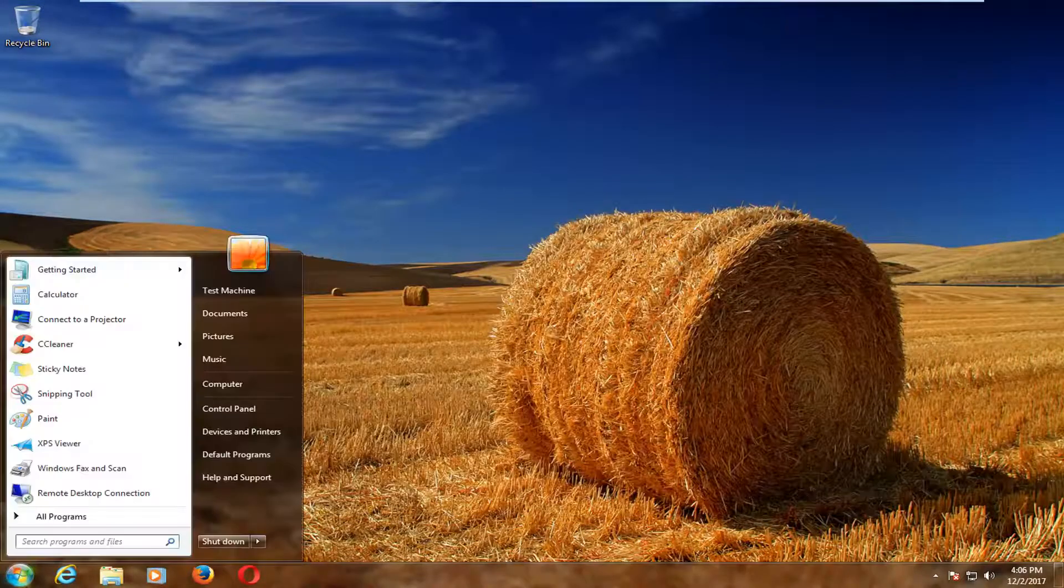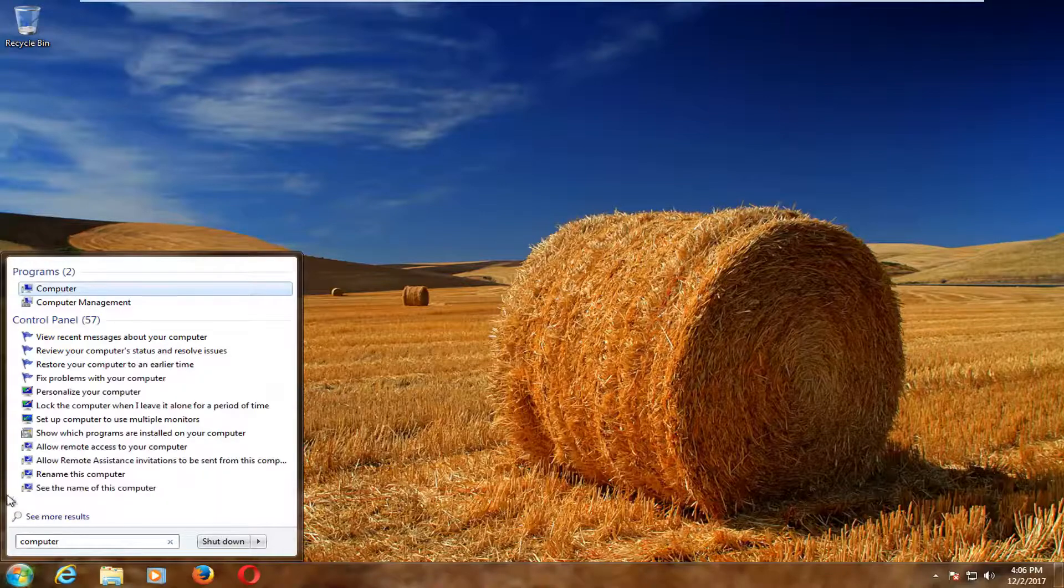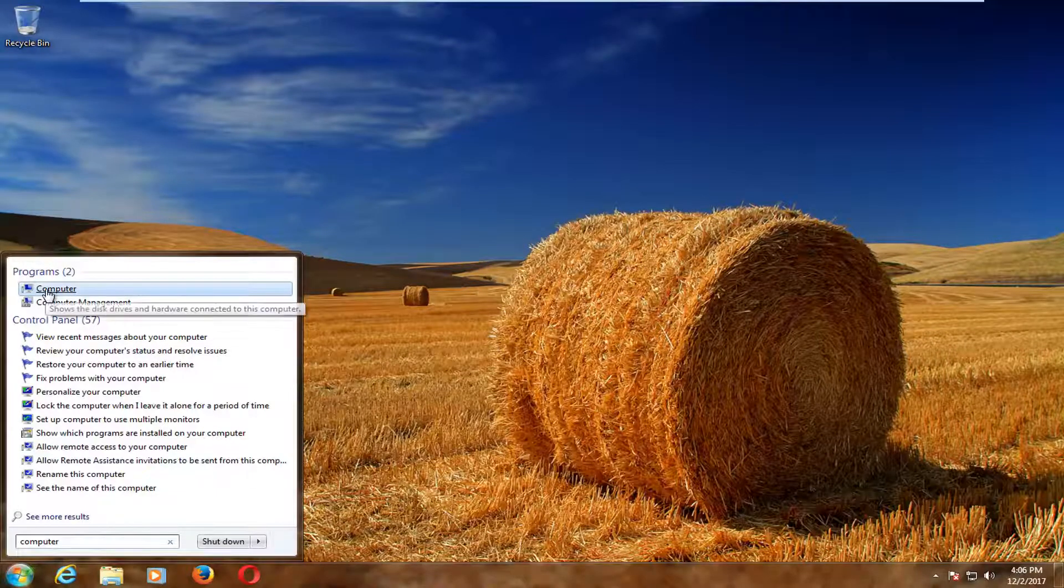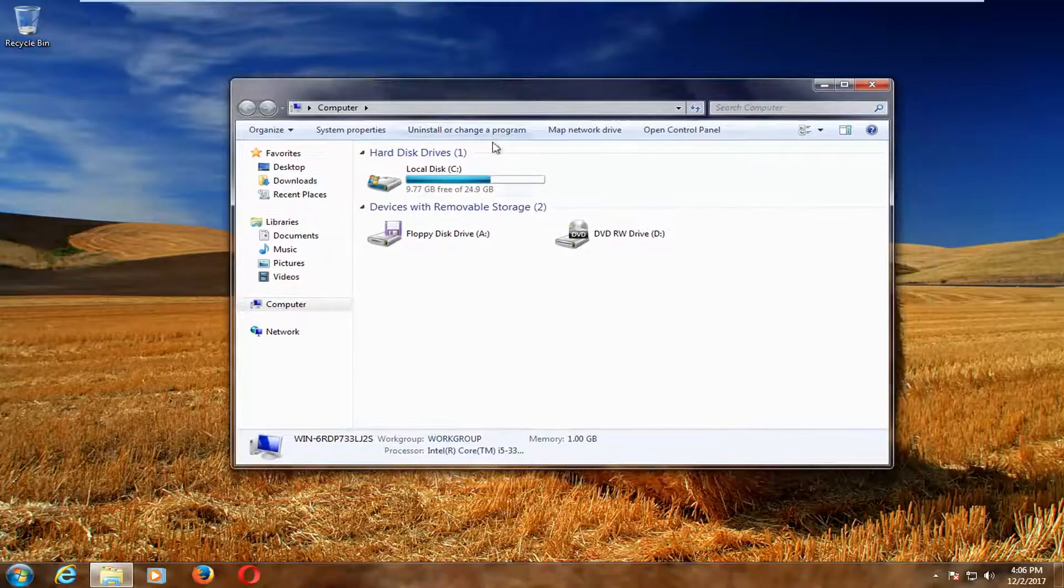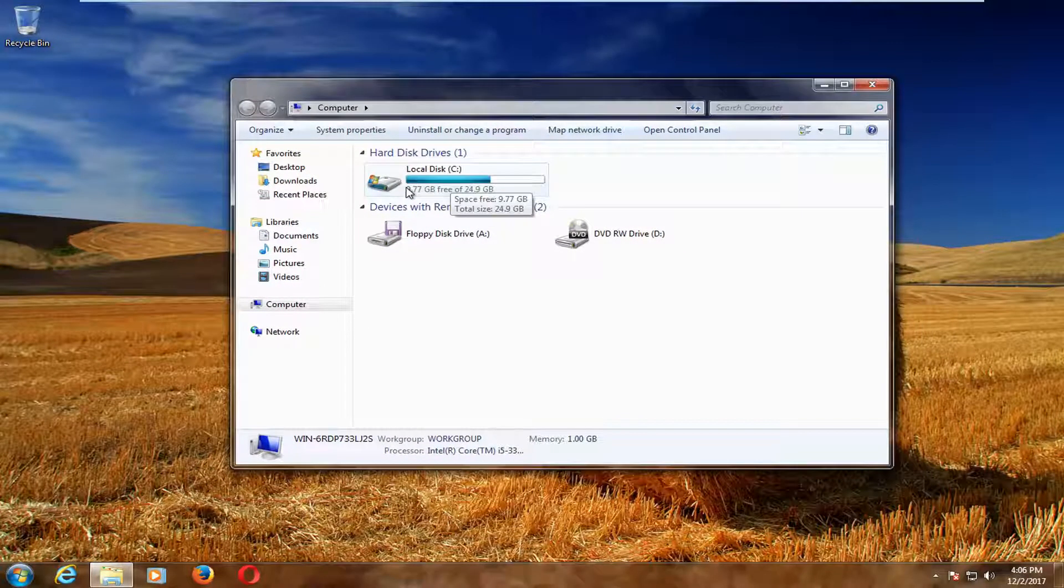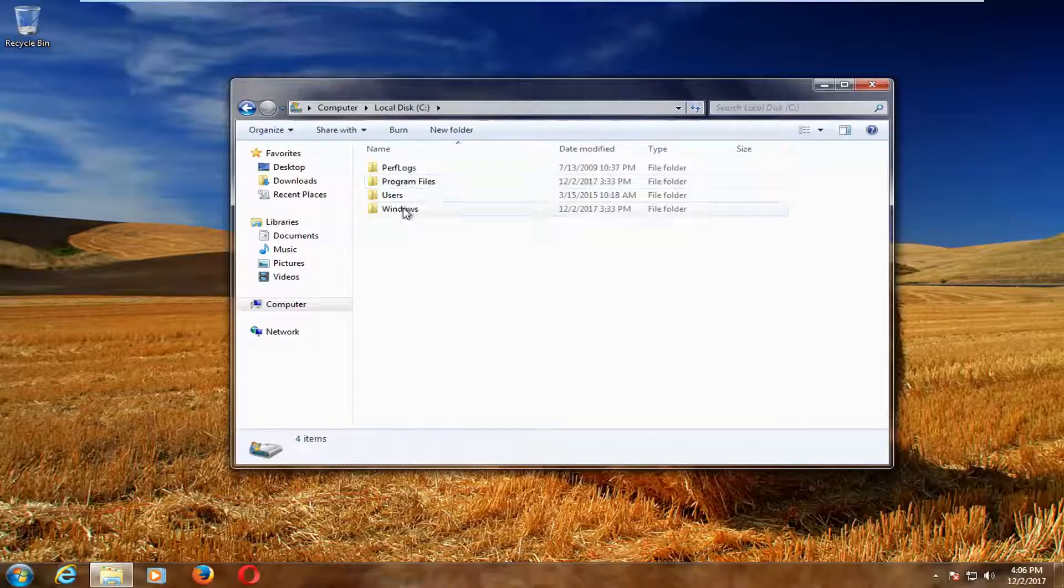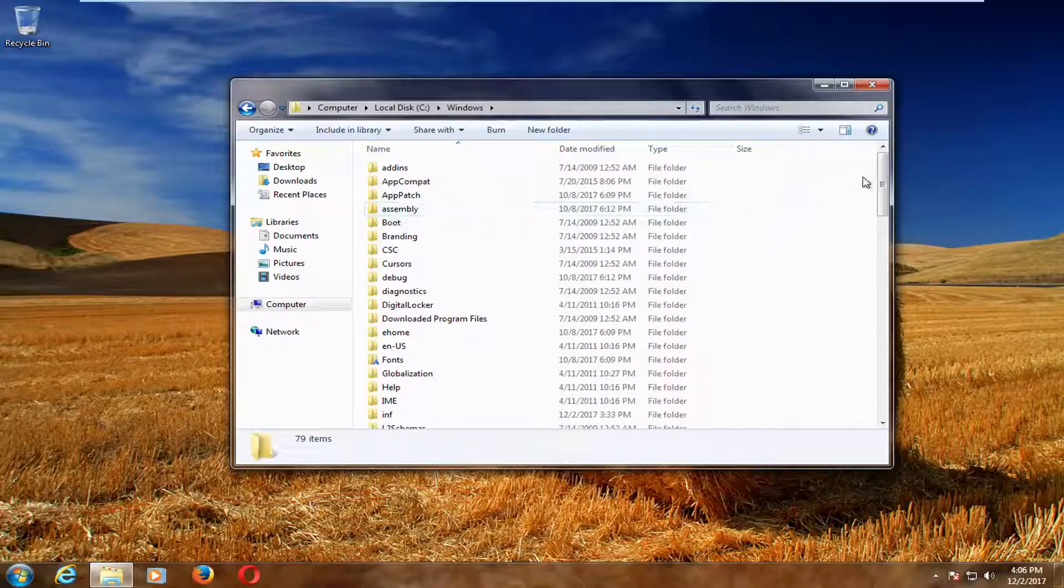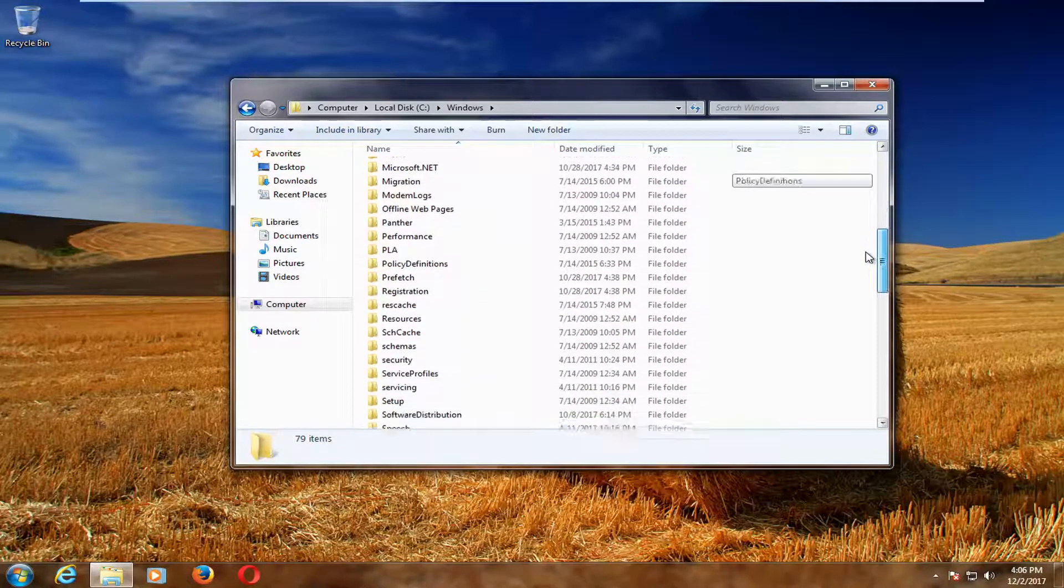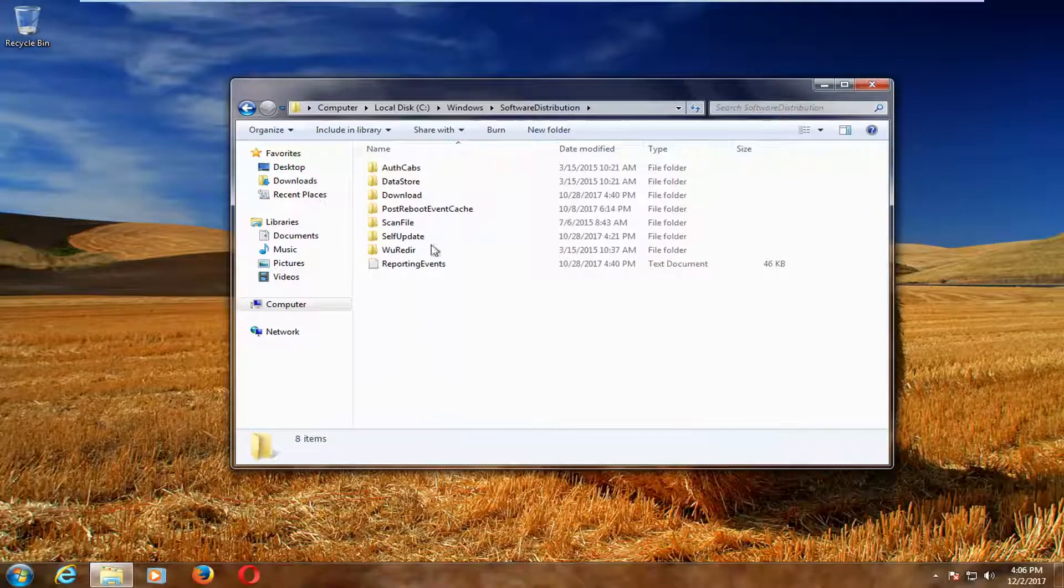Open up the Start menu and type in Computer. You want to select Computer. Just Computer. And left click on that. Now you want to go underneath whichever drive Windows is installed on here. Most people should be the local disk. Left click and double click. Now double click on the Windows folder. And now you want to go down to Software Distribution. Right here. Double click on it.